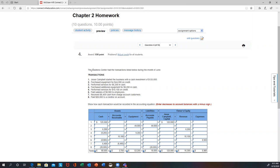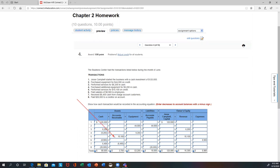Number five: performed services for credit, meaning you performed revenue but the client hasn't paid you yet — we call that accounts receivable. Accounts receivable goes up as an asset because you're expecting that cash to come in later. The offset is revenue, which is an equity item. So you increase revenue and increase accounts receivable.